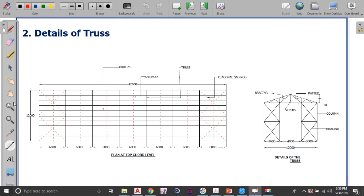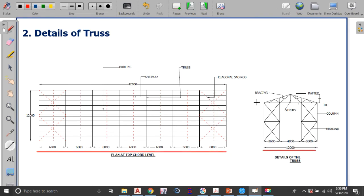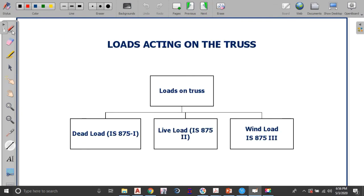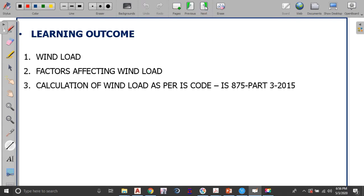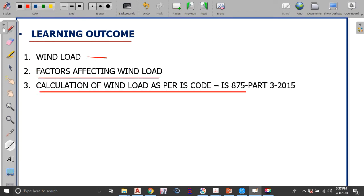The shed has a 12 meter span, 42 meter length, and column height at eaves level of 10 meter. We have already discussed dead load and live load — you can refer to lectures one and two on the channel. In this lecture we will be looking into the calculation of wind load as per IS 875 Part 3. The expected outcomes are: understanding what is wind load, the factors affecting wind load, and the calculation procedure given by IS 875 Part 3, 2015.